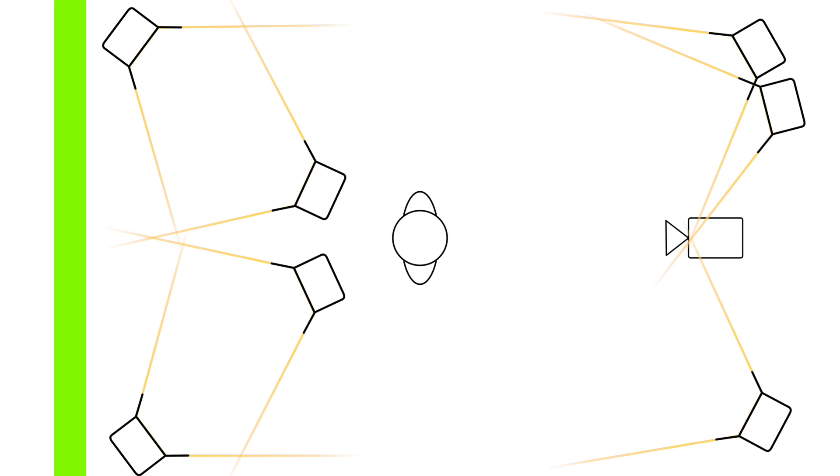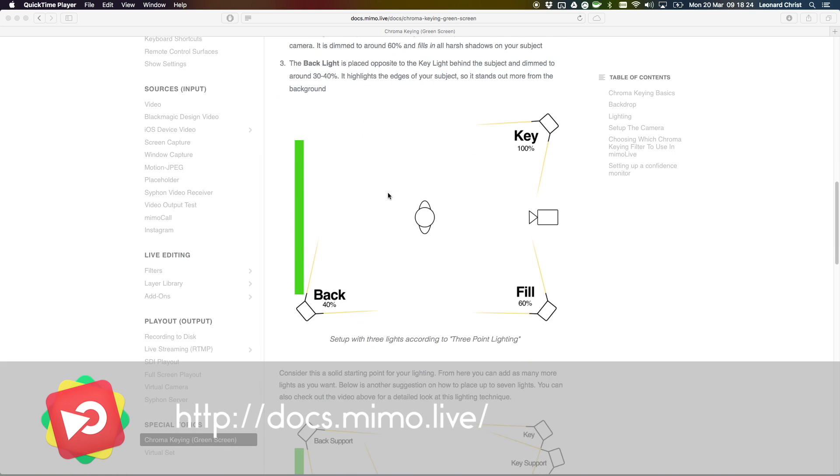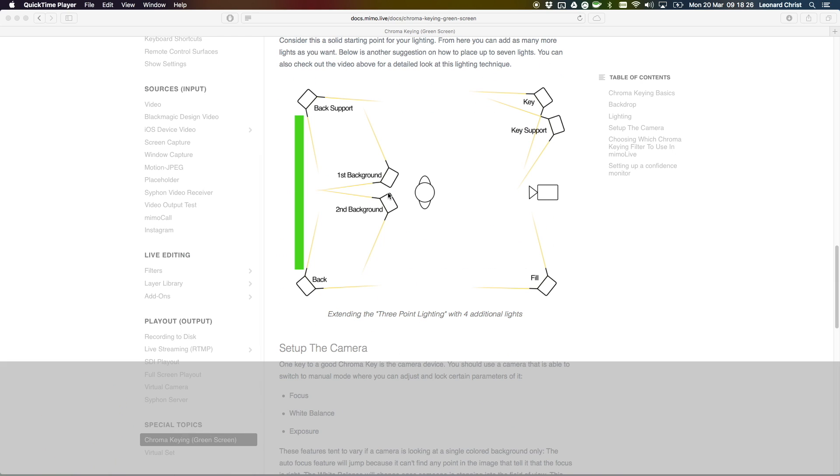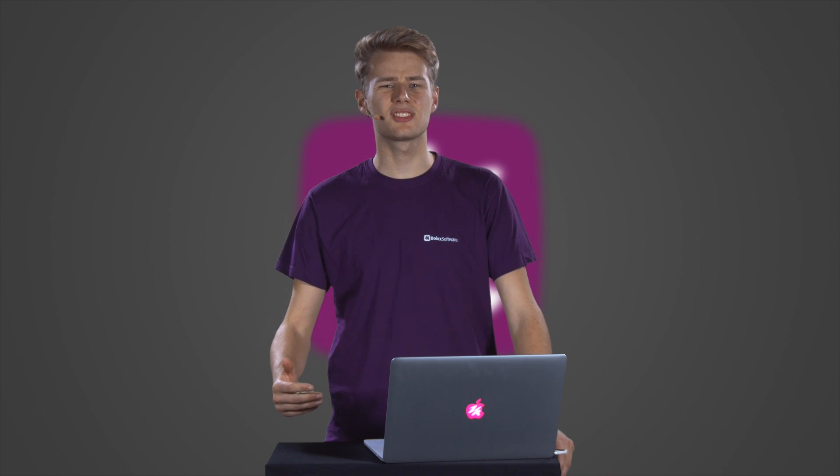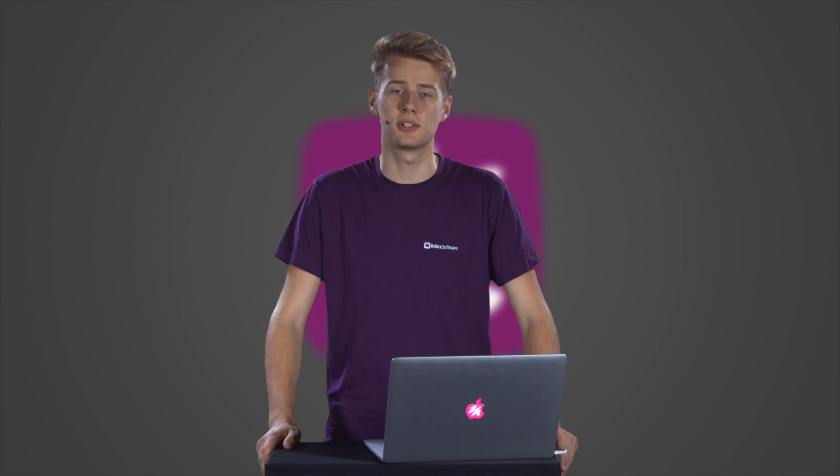Don't worry if you haven't understood everything yet. A detailed description with images is provided on our website. Remember that this is just one concept on how to light your green screen. You should try around and use whatever works best for you.